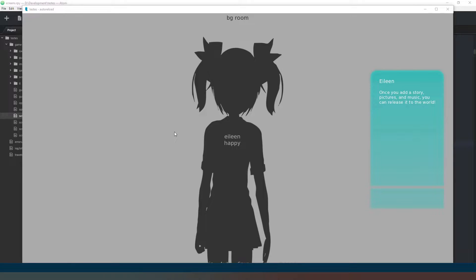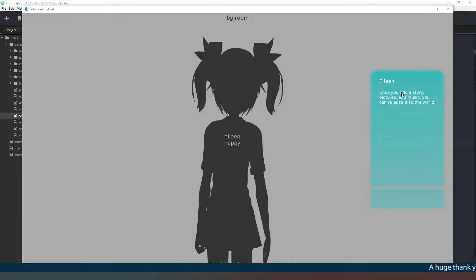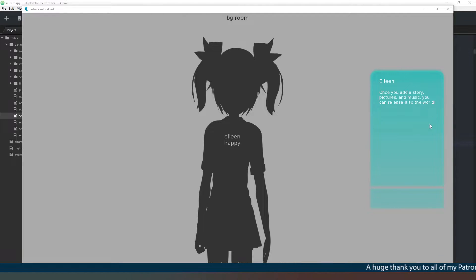Hey everybody and welcome back, certainly glad you could join me today. In this episode we are going to look at how to move our text screen onto the right hand side and format it differently.